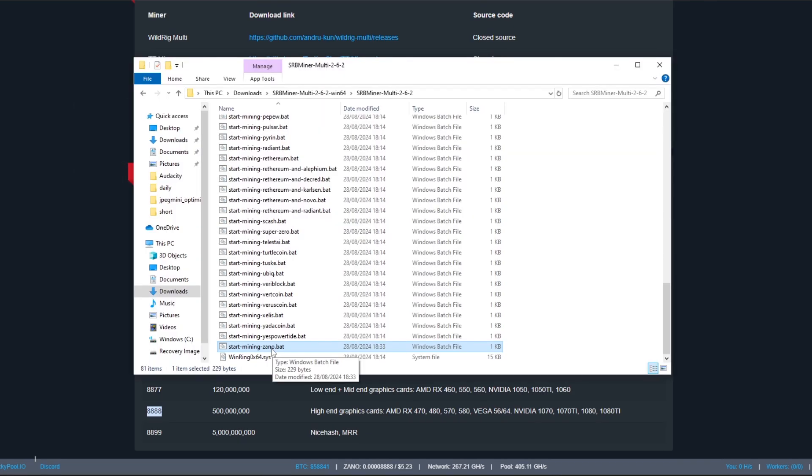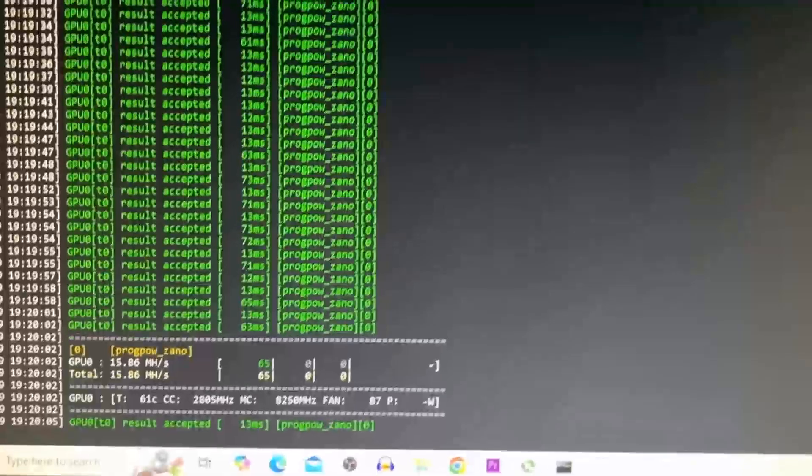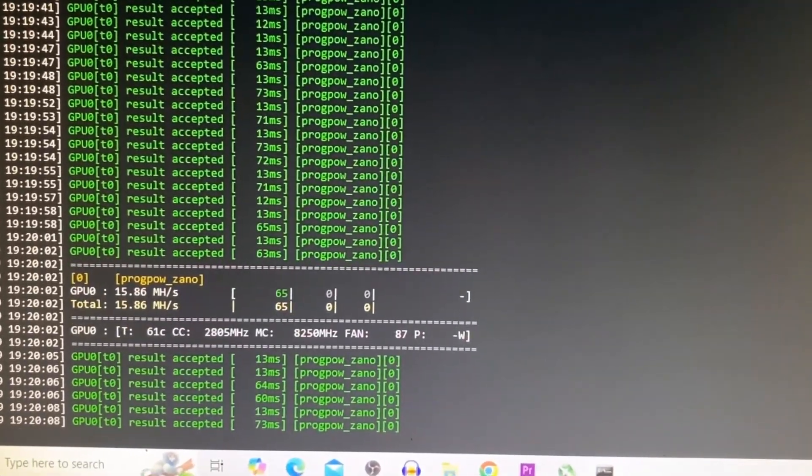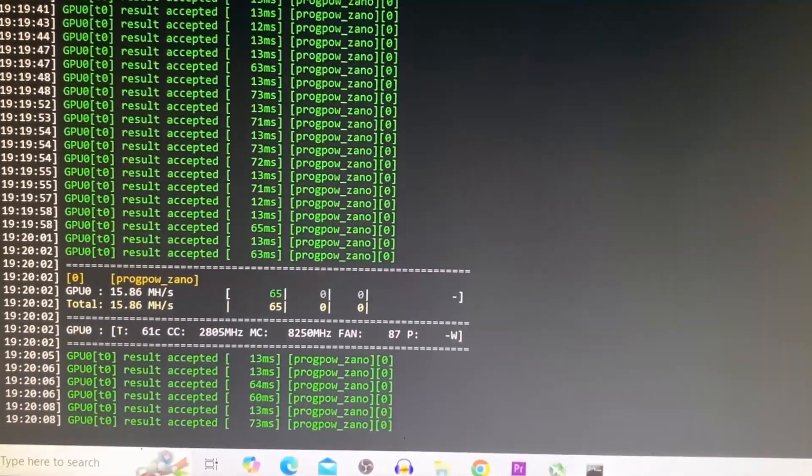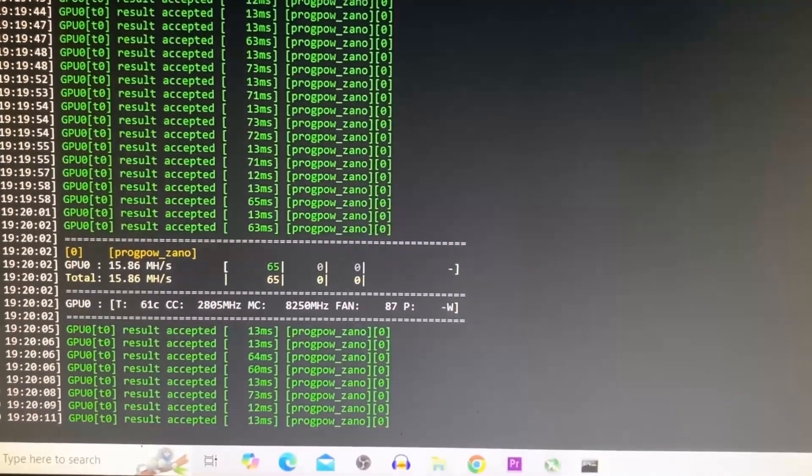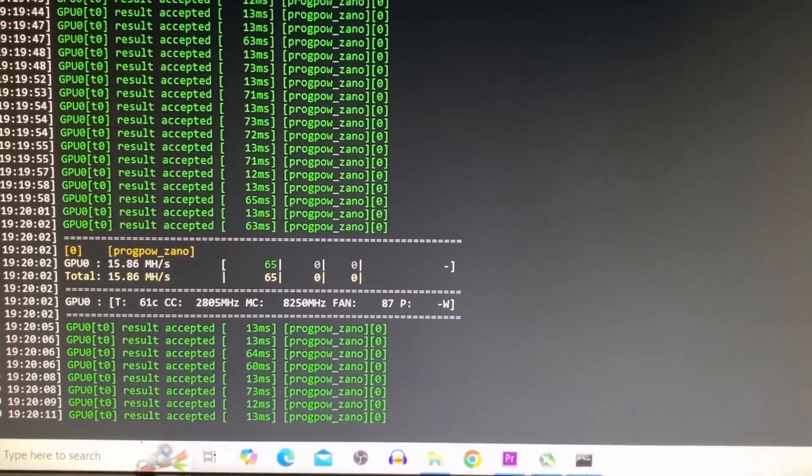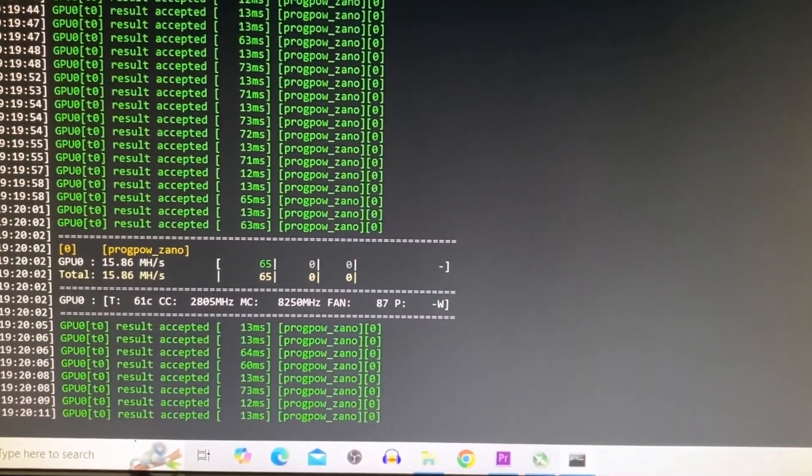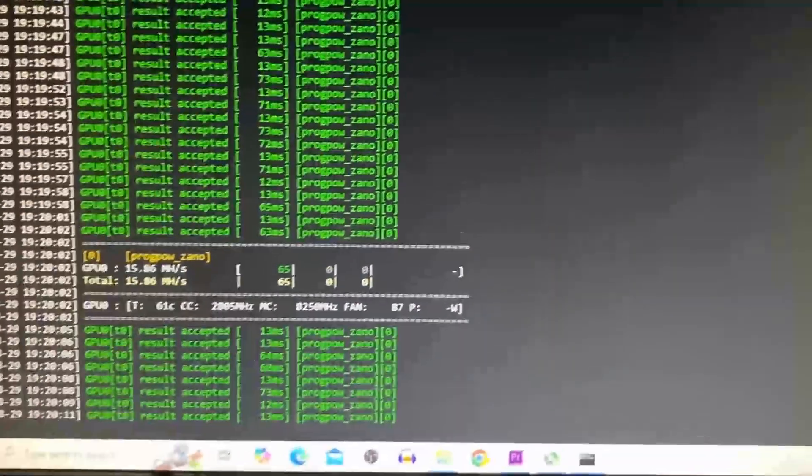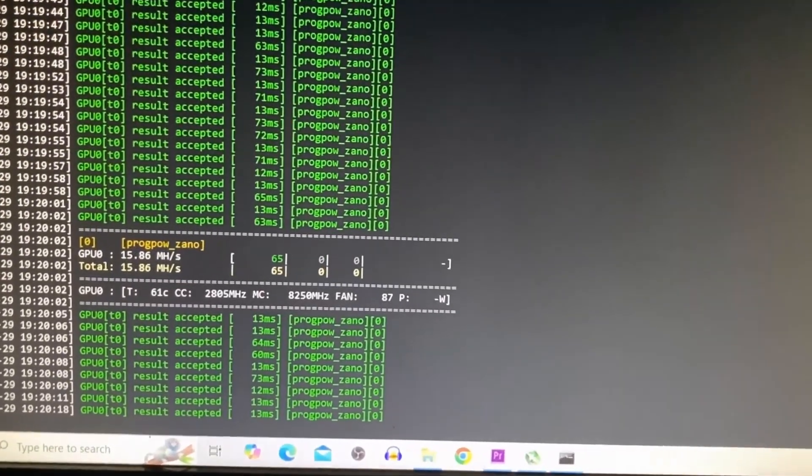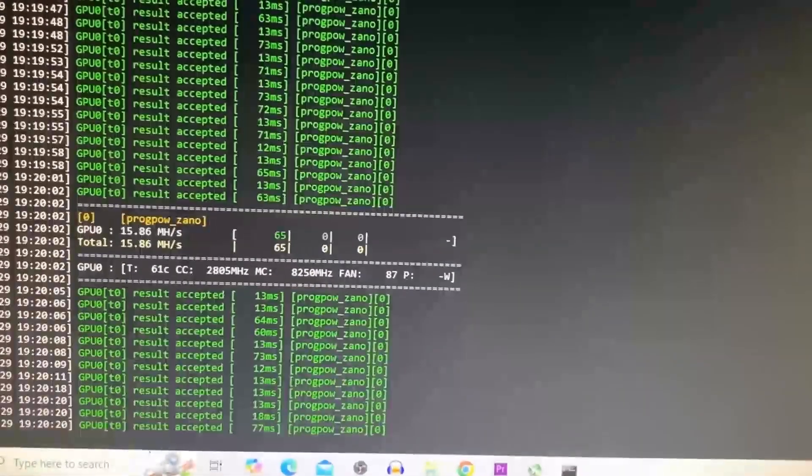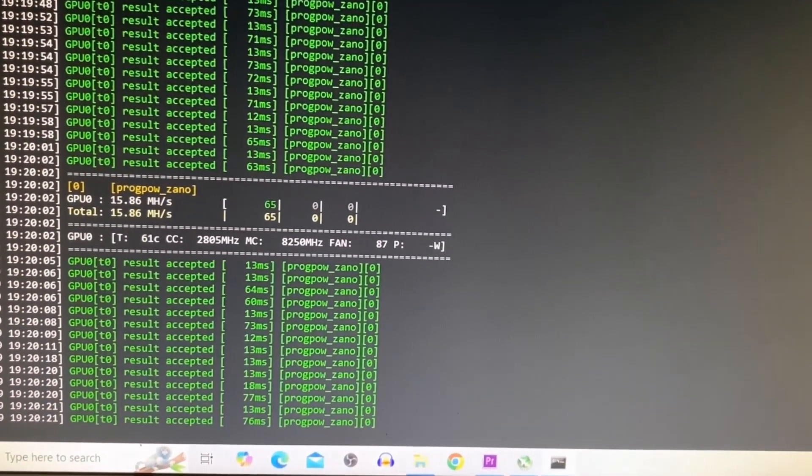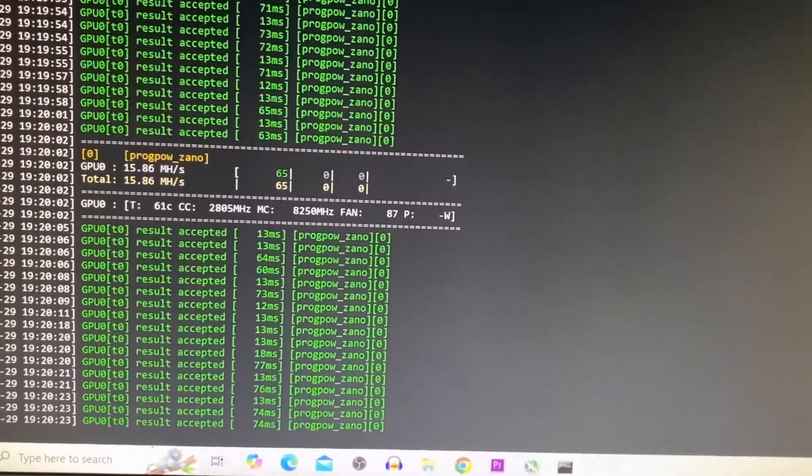To actually start the miner, all you have to do is double click this file that you've made here, start mining Xano. You double click it and it will open up the miner. I'm going to show you some footage here. As we can see, the miner is running. Normally this is what you'll see. If you have any errors, please let me know in the comments below and I'll try to help you out. It's just going to show you the shares, the hash rate, what kind of pool you're mining to, latency to the pool, if you have any rejected shares and stuff like that.